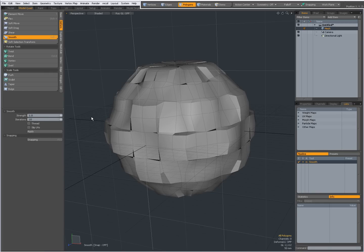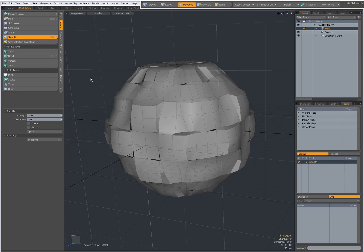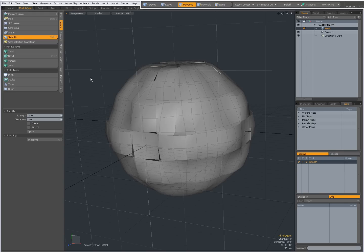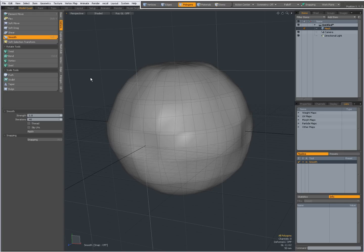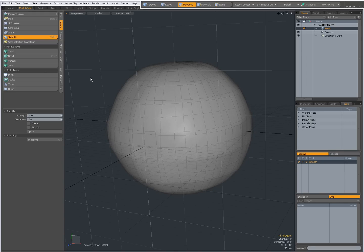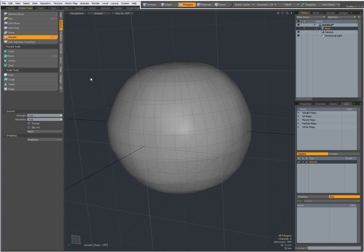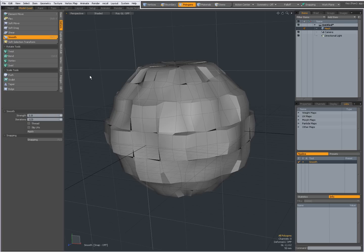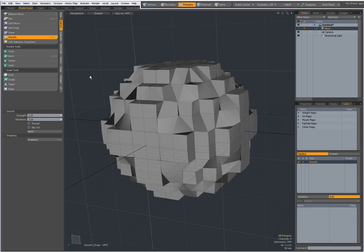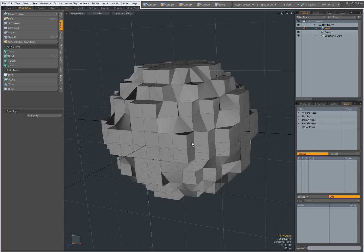But instead of setting it over here, I can also click and drag in the viewport, and then you will see the number of iterations change interactively. So if I want to fine-tune it interactively, click and drag, and you see the further I go, the higher the iterations become, so the more my mesh gets smoothed. I'm going to drop the tool, press Ctrl-Z to undo, drop the tool again.